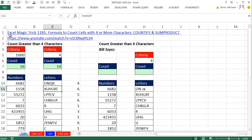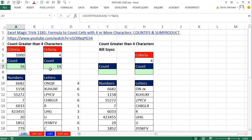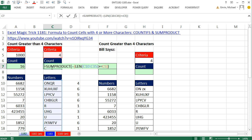In the last video, Excel Magic Trick 1181, we saw how to count from a column of numbers when there are greater than four characters. We said greater than or equal to 1,000 because the smallest number with four characters is 1,000. Then we looked at how to count text items, using a formula with LEN, an array operation, and SUMPRODUCT.